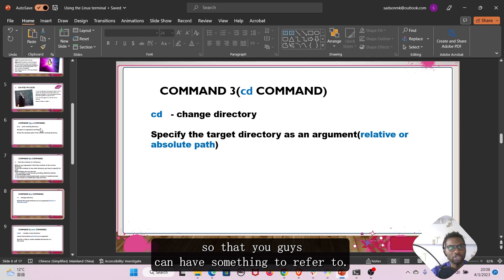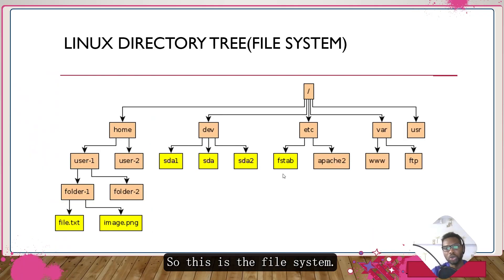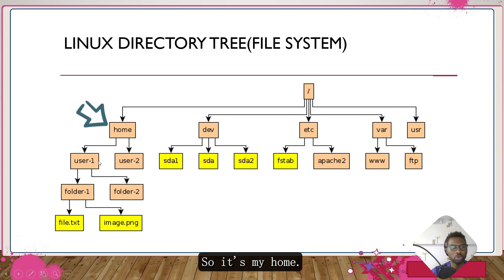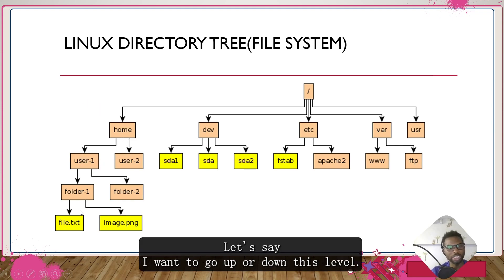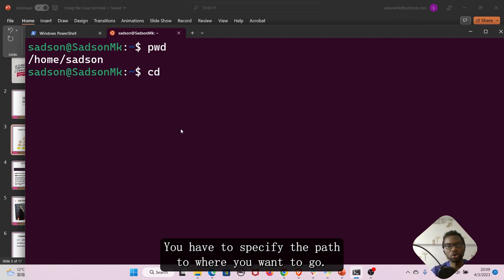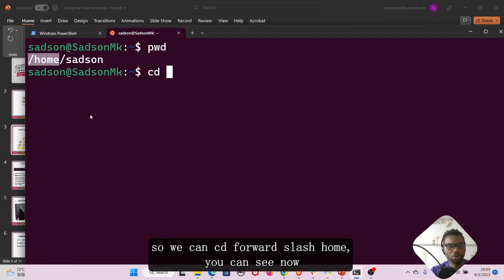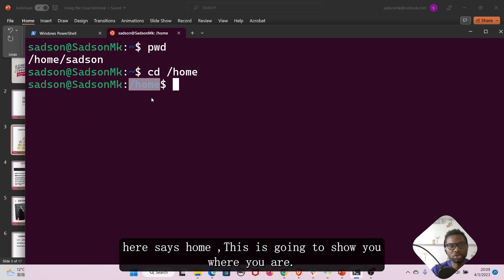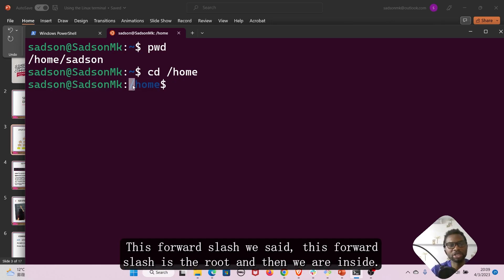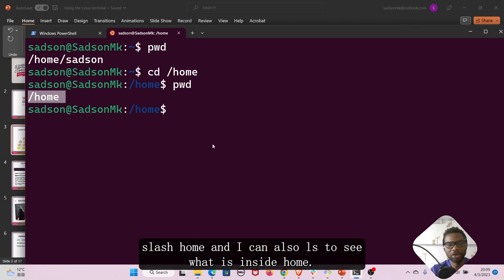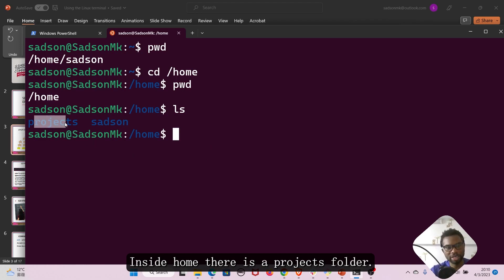Let me bring up the file system diagram so you have something to refer to. You can see I'm currently inside this home directory. If we want to go up or down a level we use the cd command and specify the path to where we want to go. So we can cd to forward slash home — you can see it now shows 'home'. The absolute path starts with a forward slash, which is the root, and then we are inside home. I can pwd to confirm: we are at forward slash home, and I can ls to see what is inside.